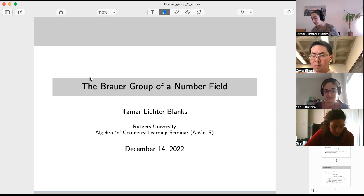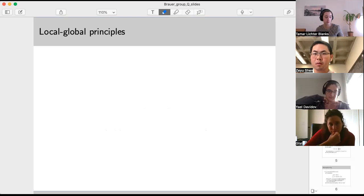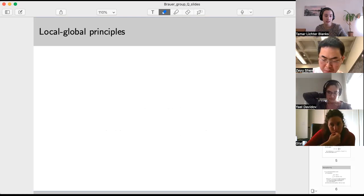So I'm mostly going to talk about the 'what' rather than the 'why,' but I'm happy to answer any questions. Feel free to interrupt me as we go. The first thing is the motivation: the idea of local-global principles.